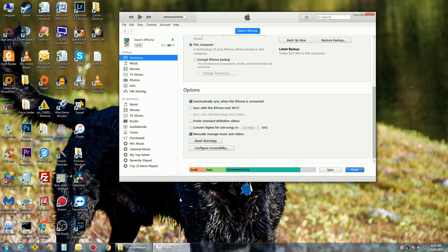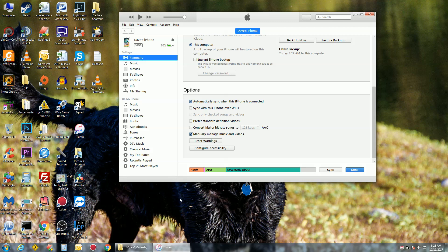So go to the App Store, do a search for iBooks, get that on your phone, connect your phone up to the PC or Mac, and then open up your iTunes.